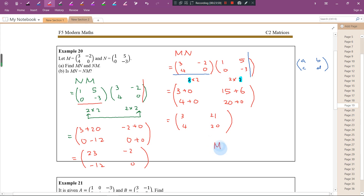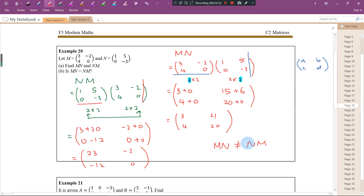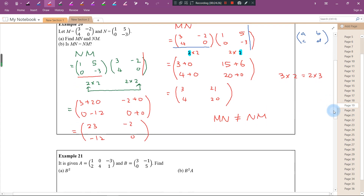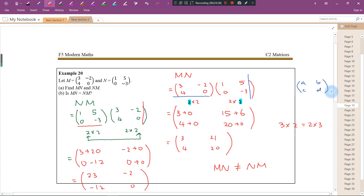Notice that MN is not equal to NM. Don't confuse this with regular multiplication where order doesn't matter — 3 times 2 equals 2 times 3. When it comes to matrices, it's different. That's all for this video. I'll see you next time. Thanks for watching.